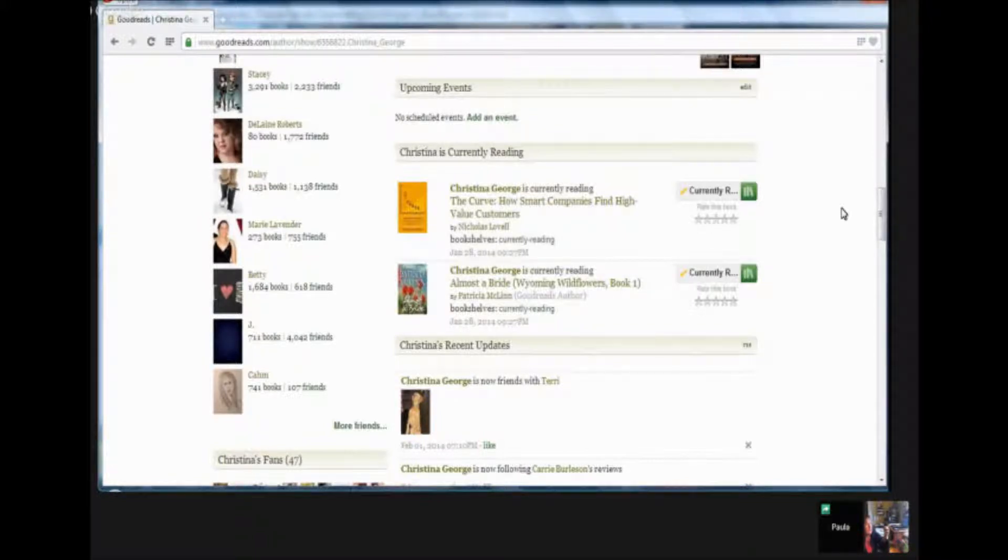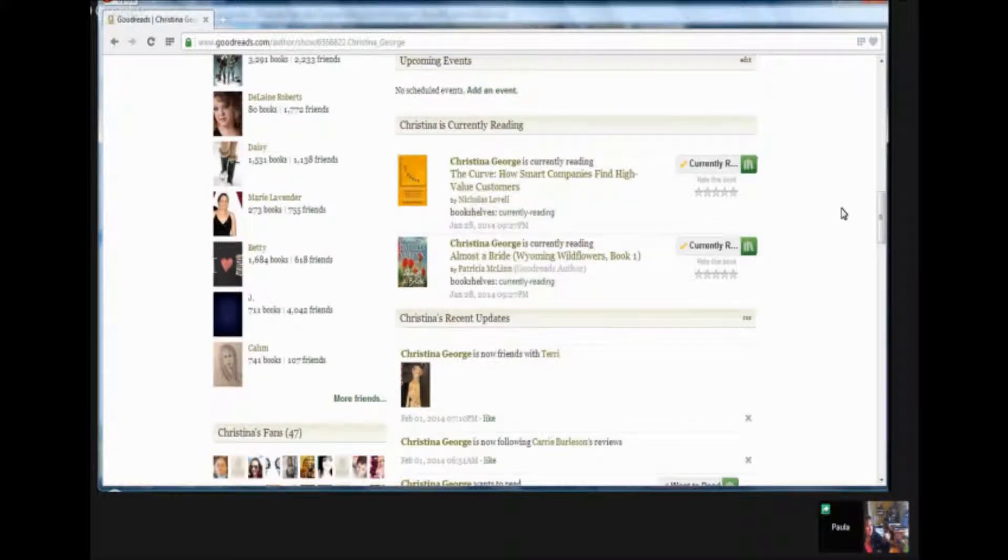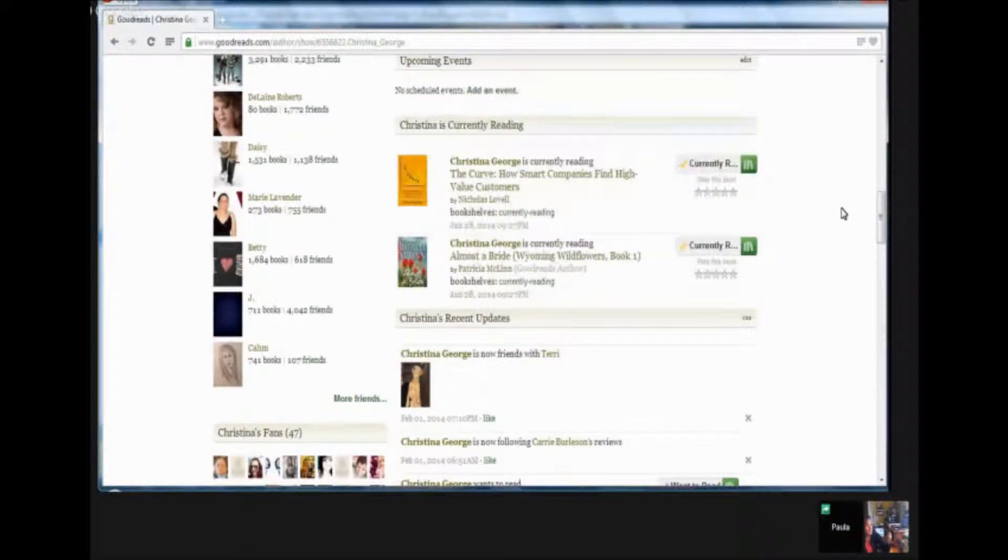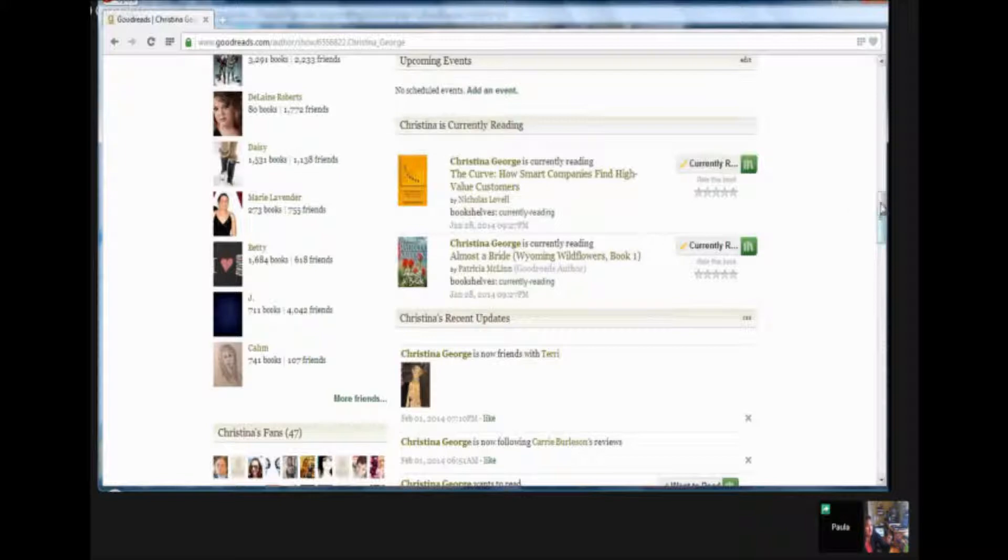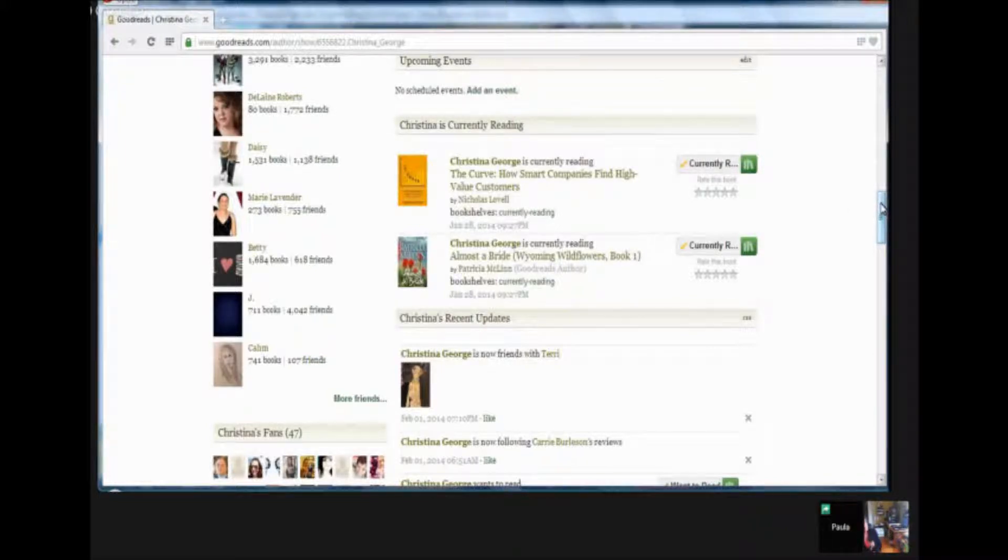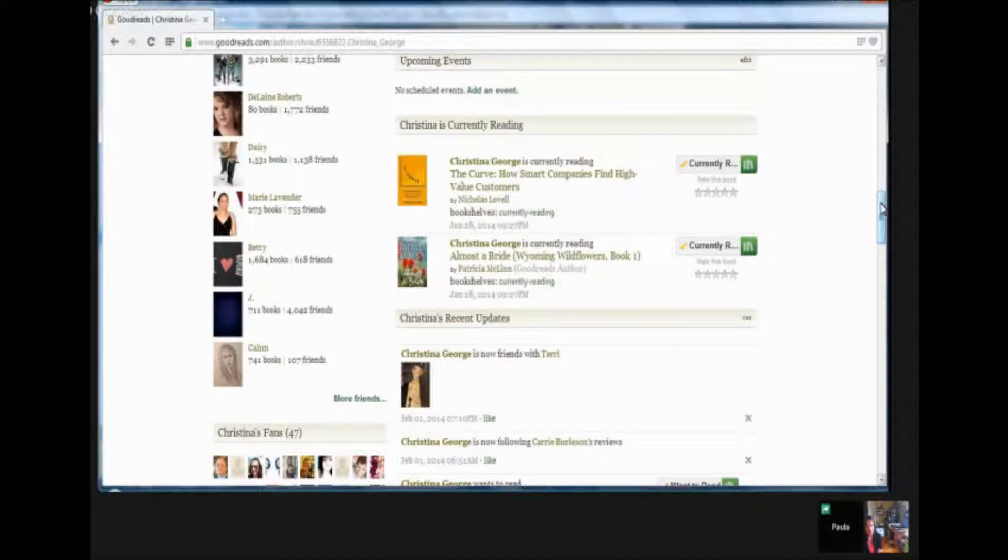And either in this segment or in one of the next segments, we'll talk about some of the actions that you need to take on Goodreads. But one of the things I do want to mention right now is that the Goodreads mobile app is super handy and a lot of the traffic oddly enough comes from mobile.